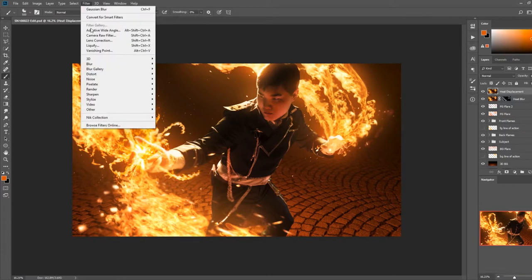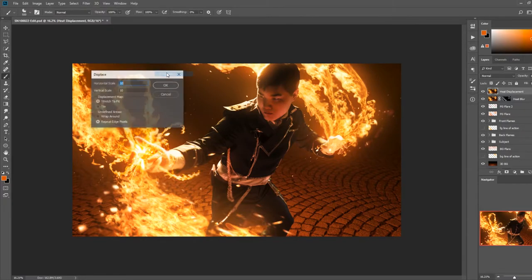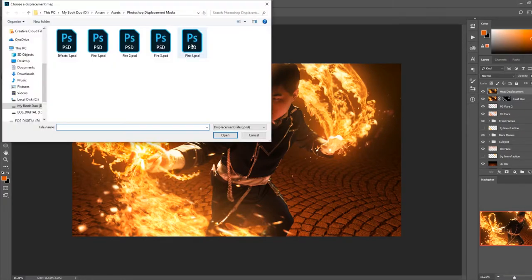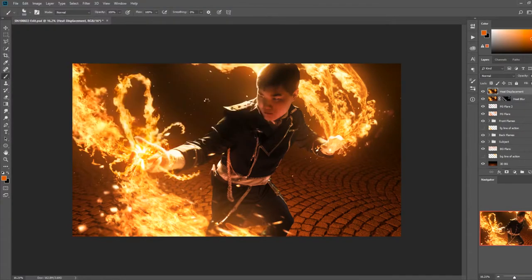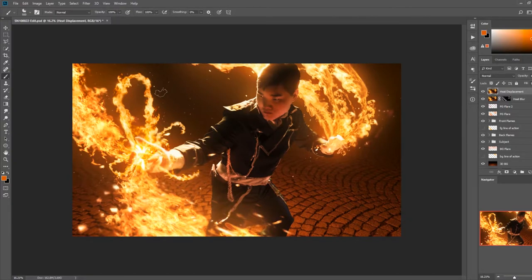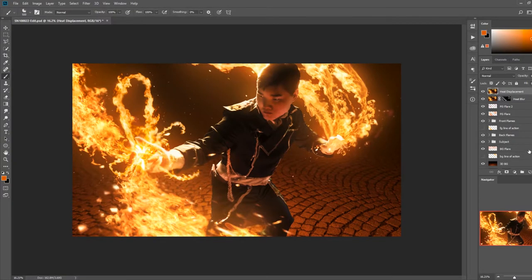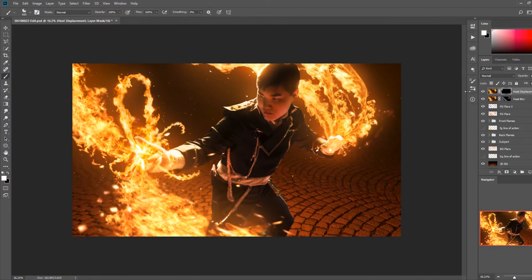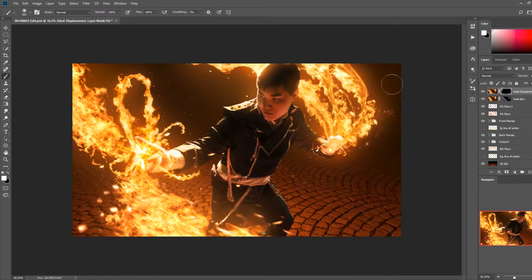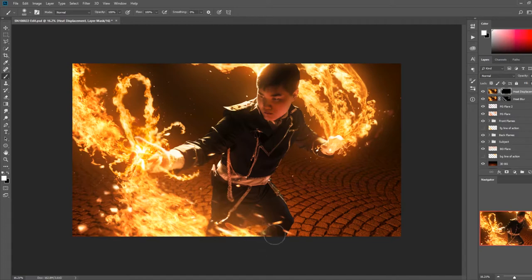After this, I again merged all visible layers into a new layer. I then went to filter, distort, and displace. While keeping the default settings, I pressed ok. Then I selected my fire displacement mask, which is just a Photoshop document filled with a layer of grayscale wavy noise texture. I pressed F to duplicate this displacement filter to make the effect stronger.